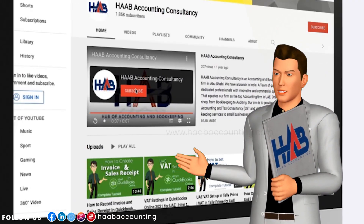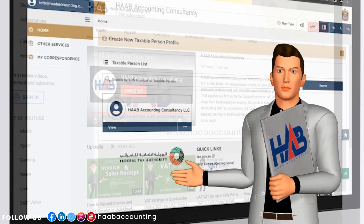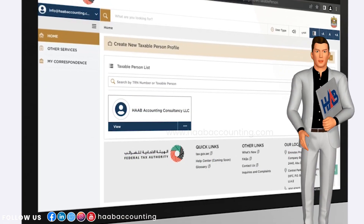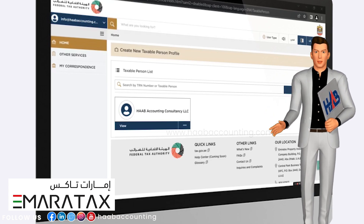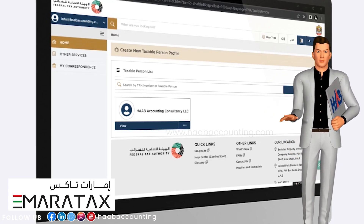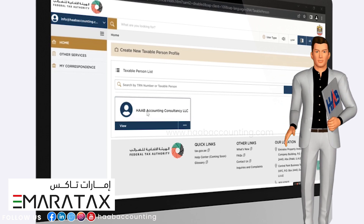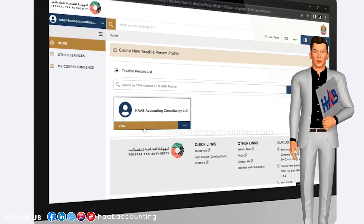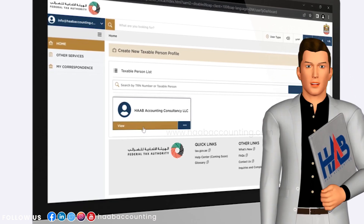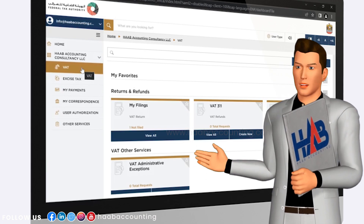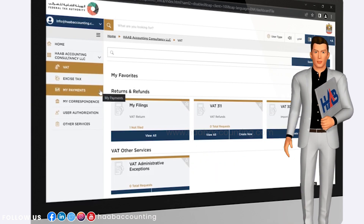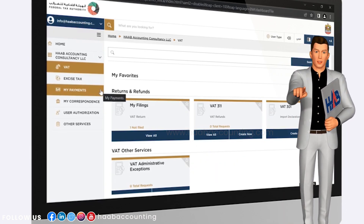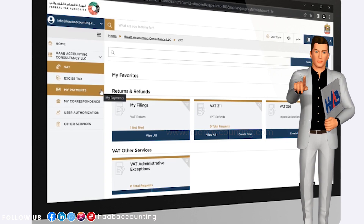Hi viewers, welcome back to our channel. The Federal Tax Authority has launched Ameritax, a new integrated tax platform designed to offer taxpayers a significantly enhanced experience in managing their tax obligations. The transition to the new platform was done seamlessly to ensure all current users can easily navigate Ameritax.